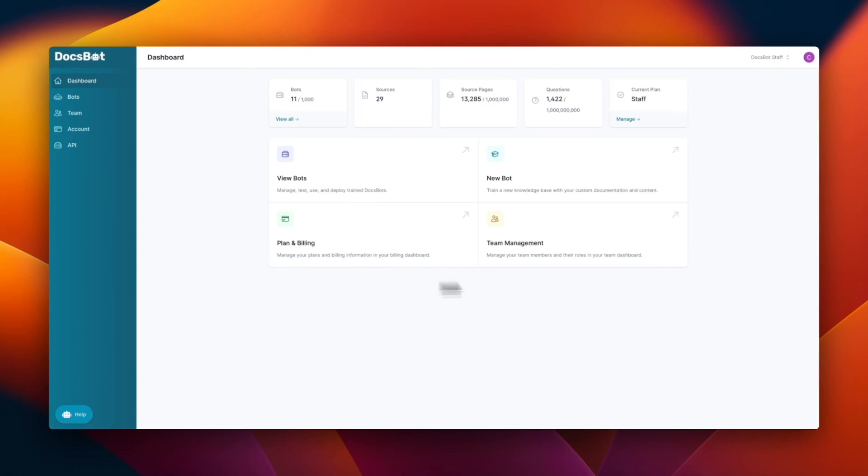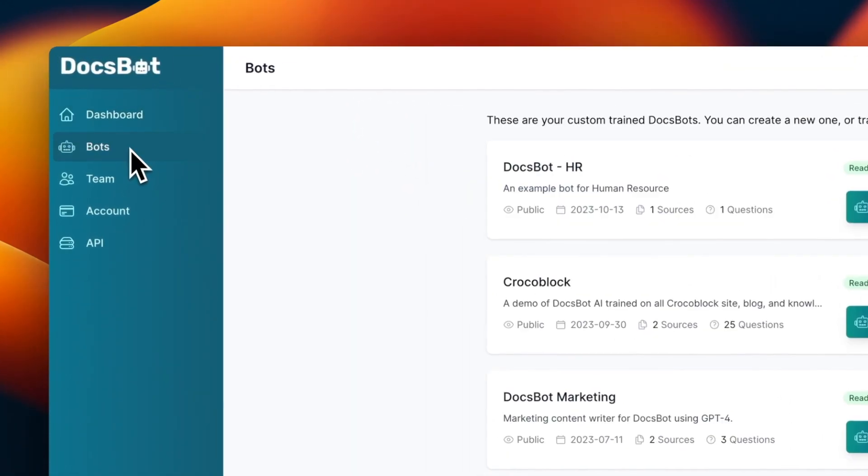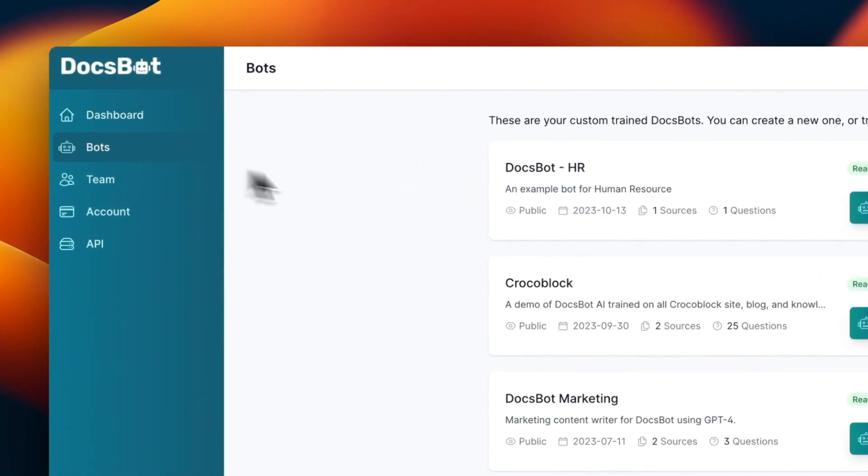So this is your dashboard. What we can do is go to the bots page, which is on the left navigation menu. So you can go ahead and click that.